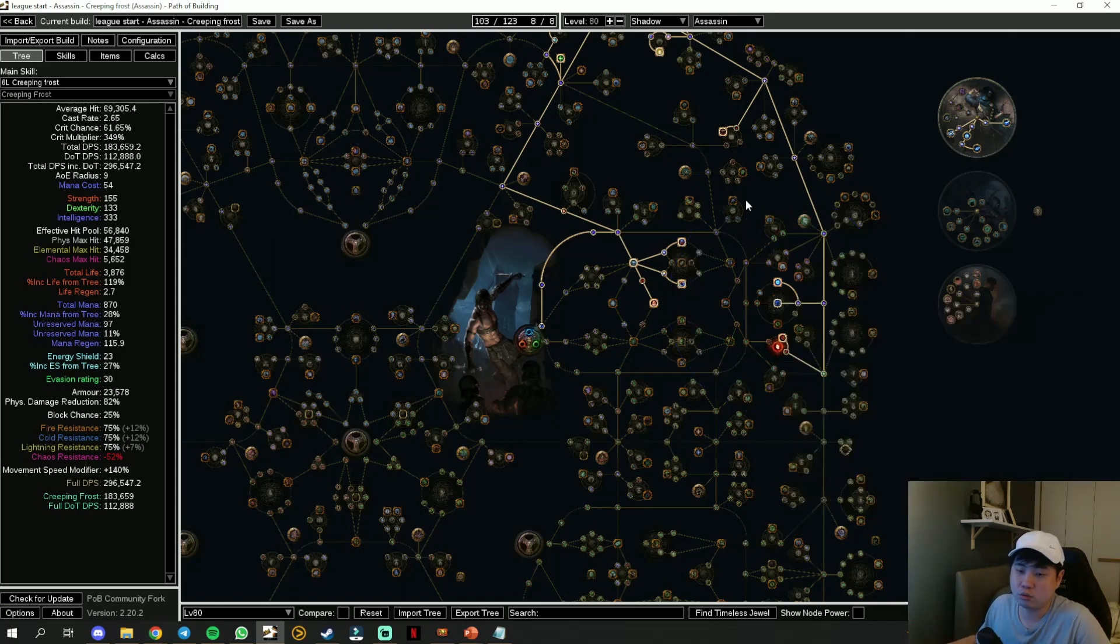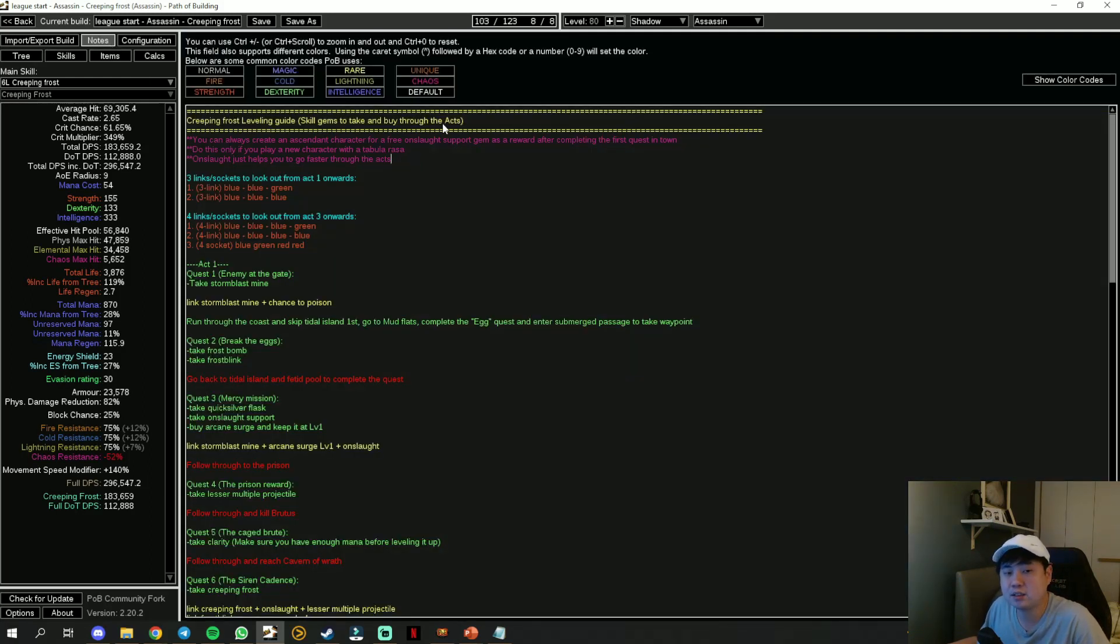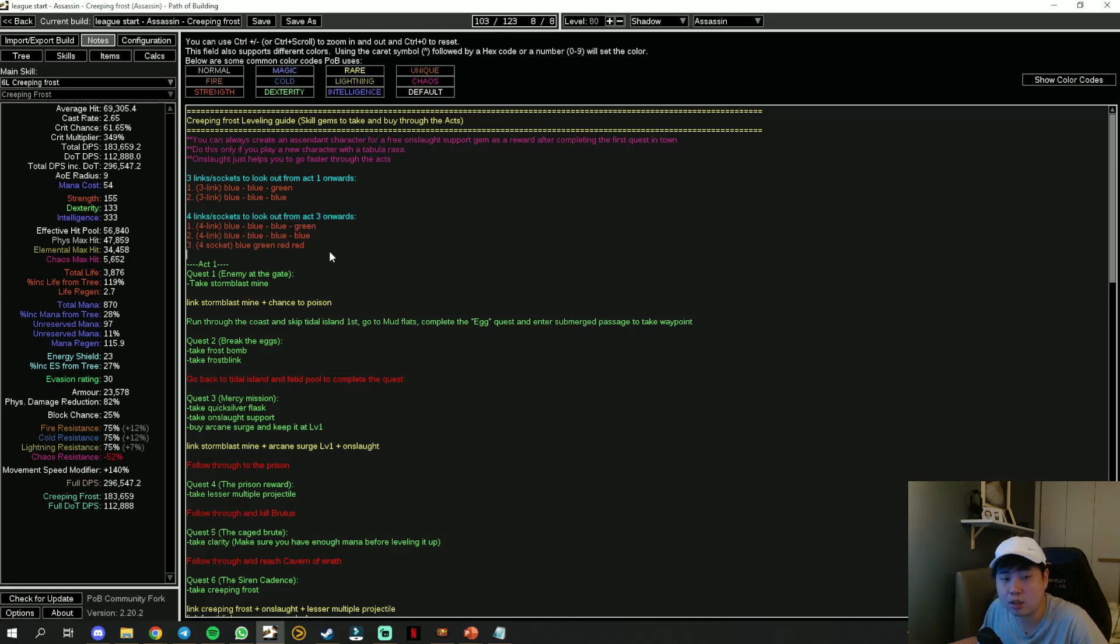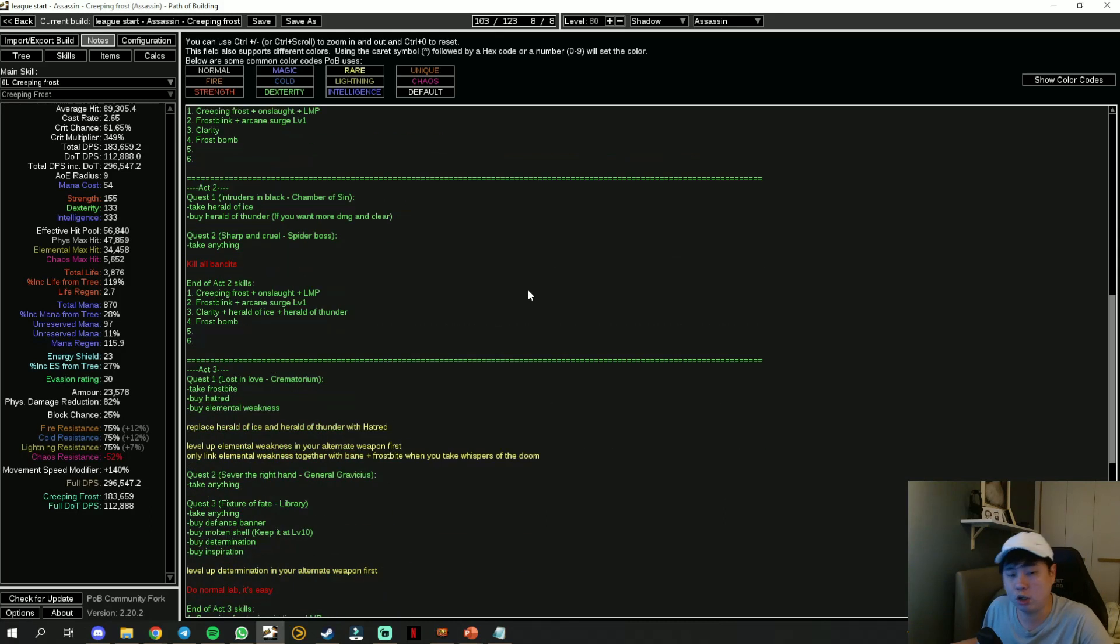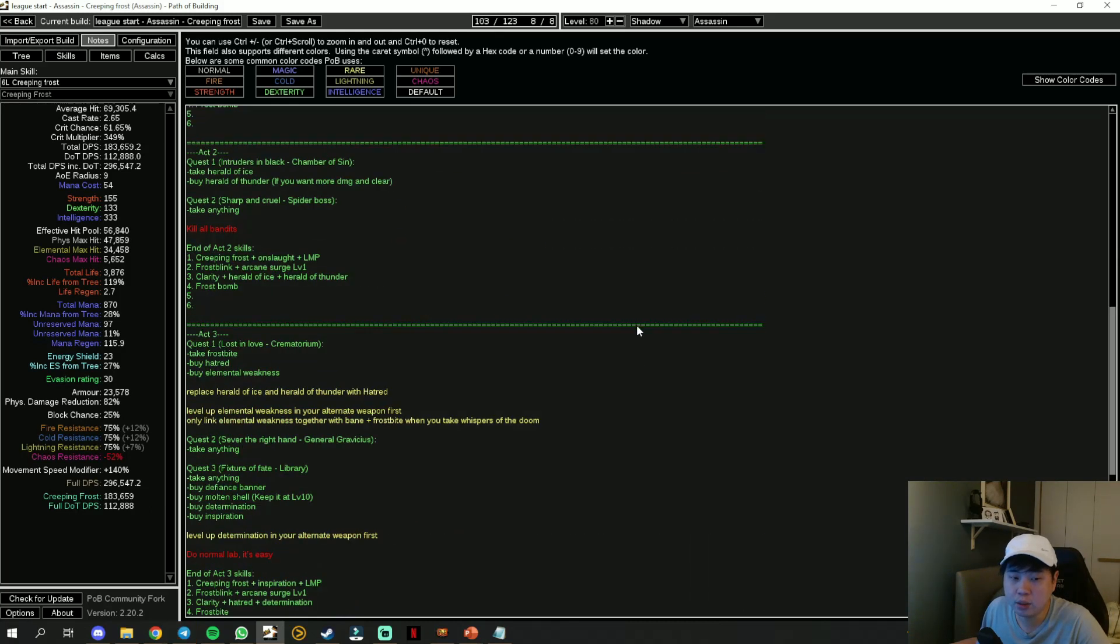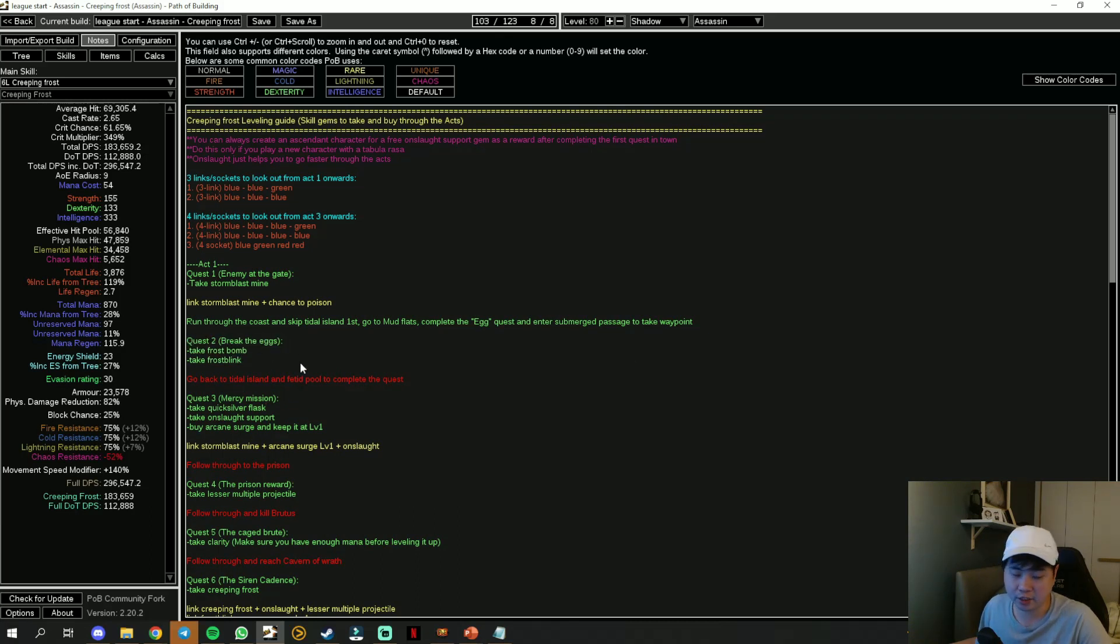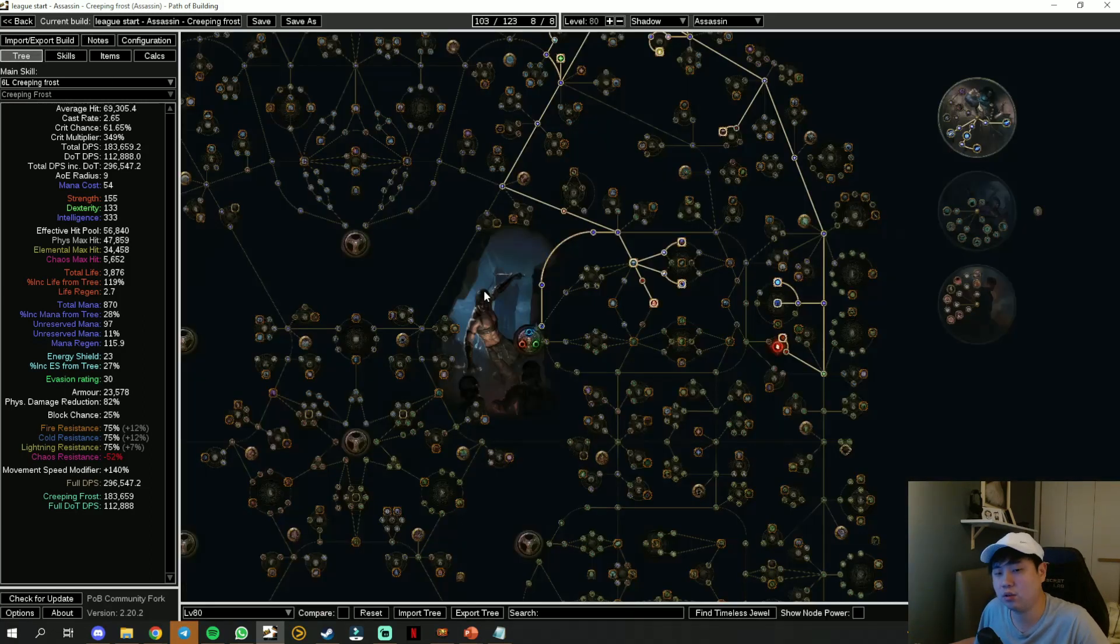In the notes section, I have the leveling guide just for Creeping Frost, including the three links to look out for in Act 1 and the four links or sockets to look out for from Act 3 onwards. Do take note of this. I'm not going to go through the whole of it. You can read it by yourself. Just follow word for word with the quest indicated and which skill gems you are supposed to take, and you should be good all the way until Act 10.